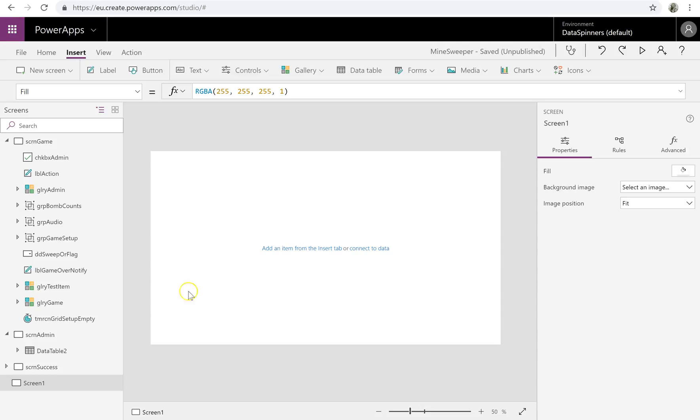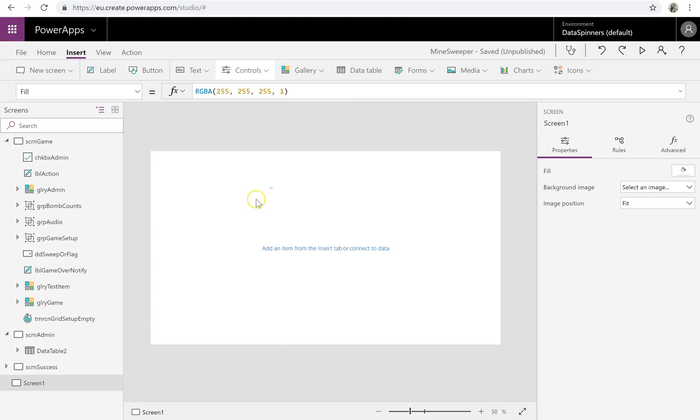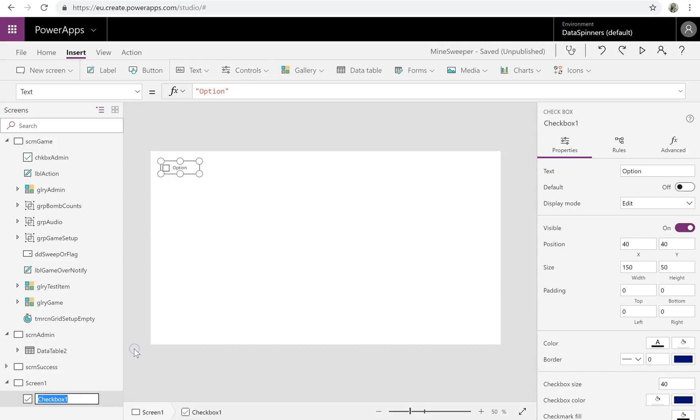I've got an empty screen and I'm just going to show how to insert a checkbox. So controls, checkbox. The naming convention I go for is rename CHKBX underscore MyTest.